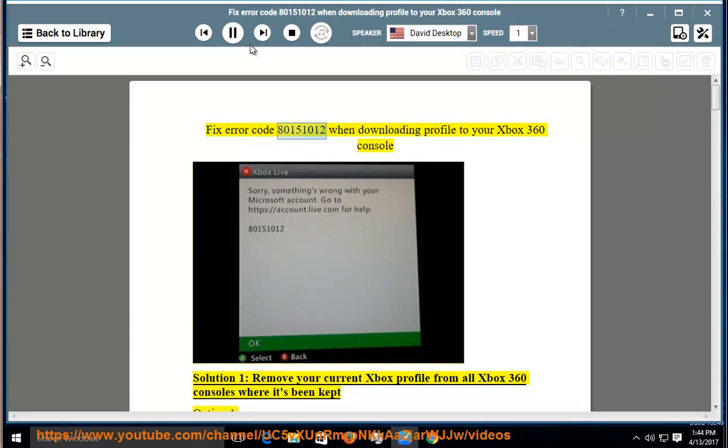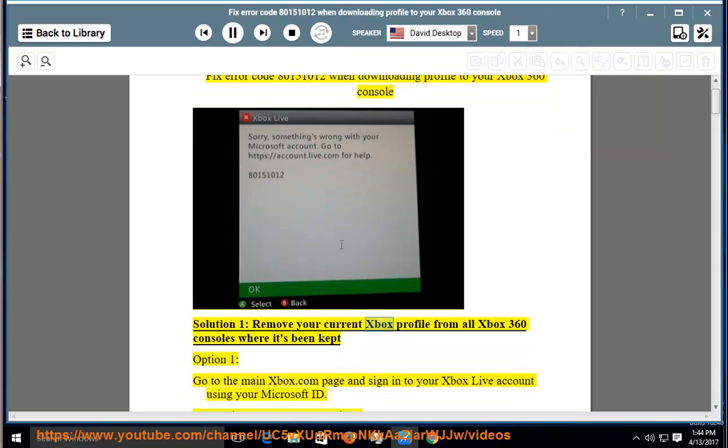Fix error code 80151012 when downloading profile to your Xbox 360 console. Solution 1: Remove your current Xbox profile from all Xbox 360 consoles where it's been kept. Option 1: